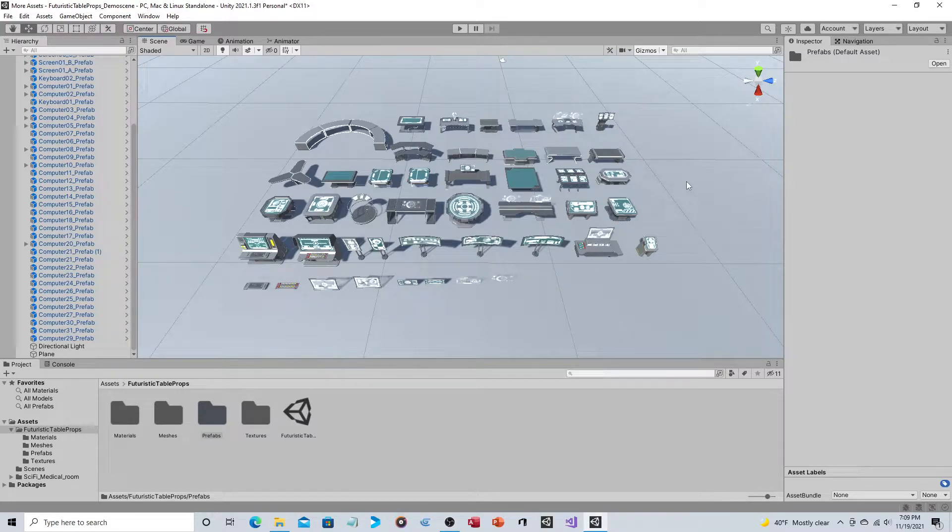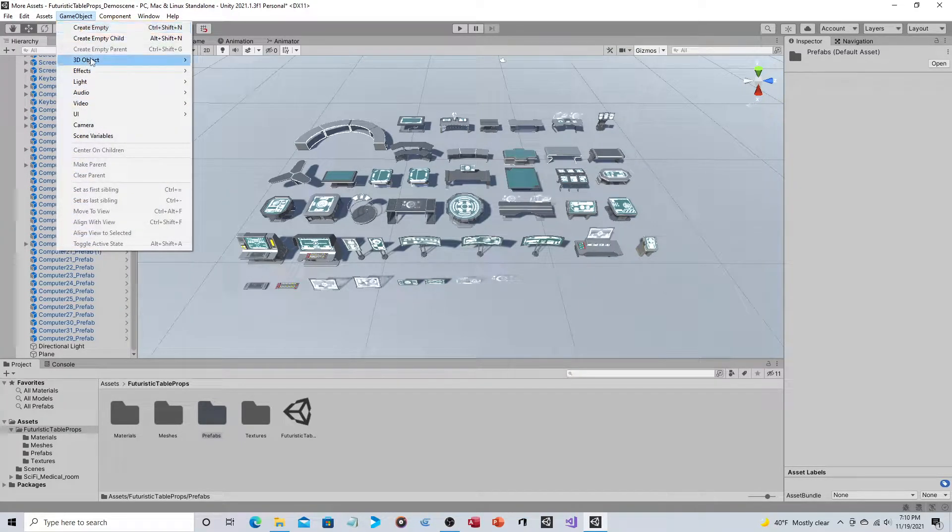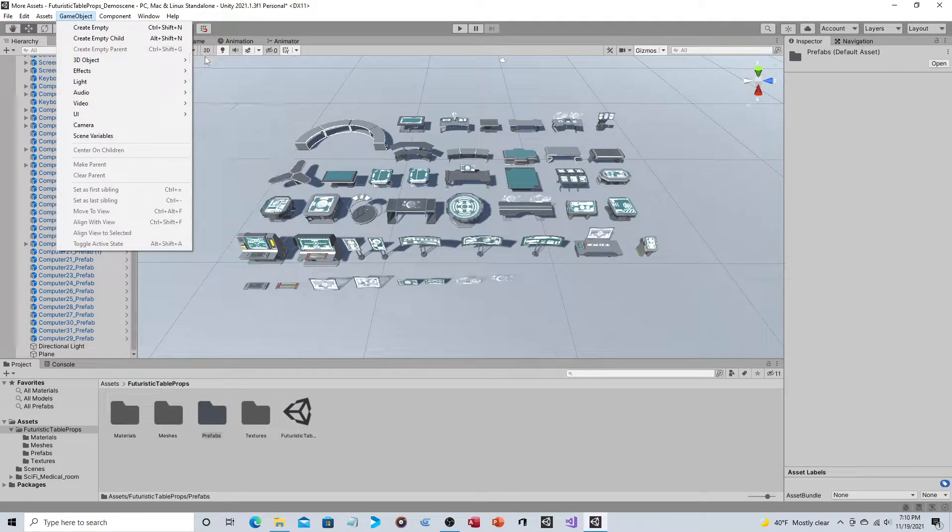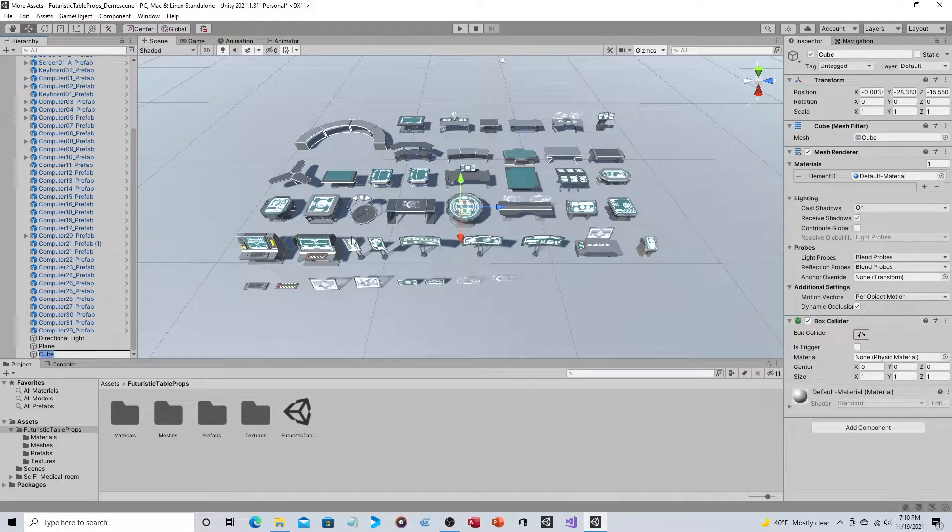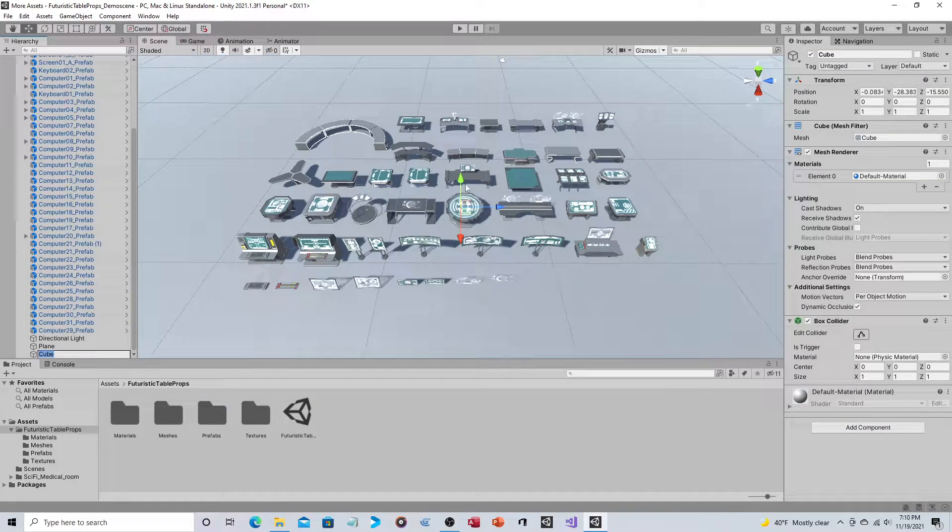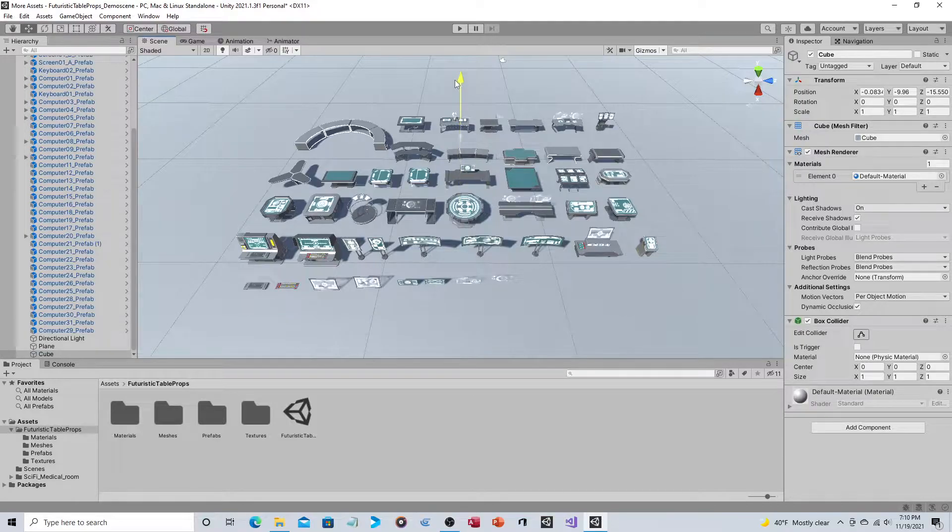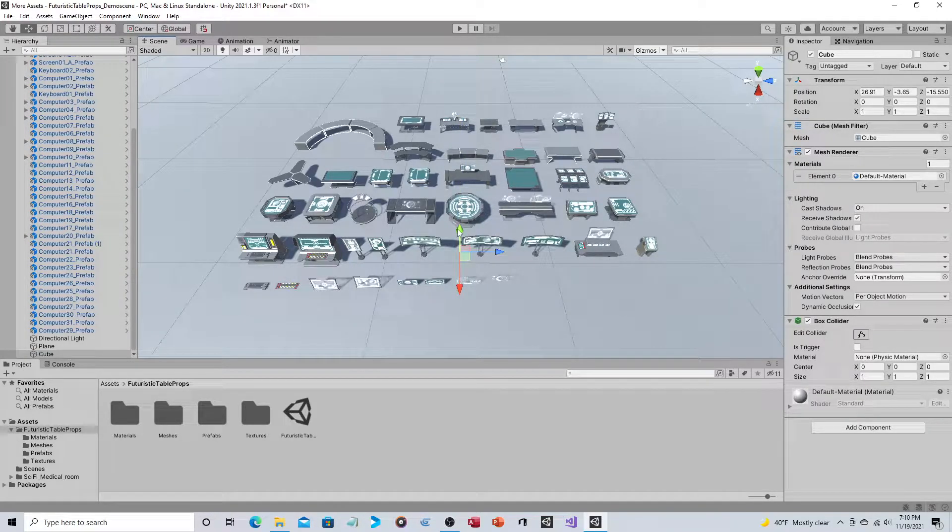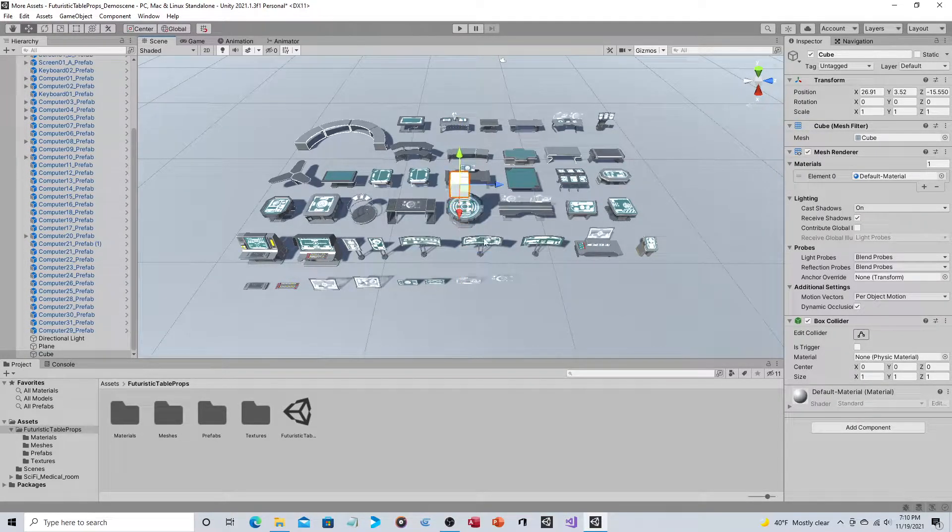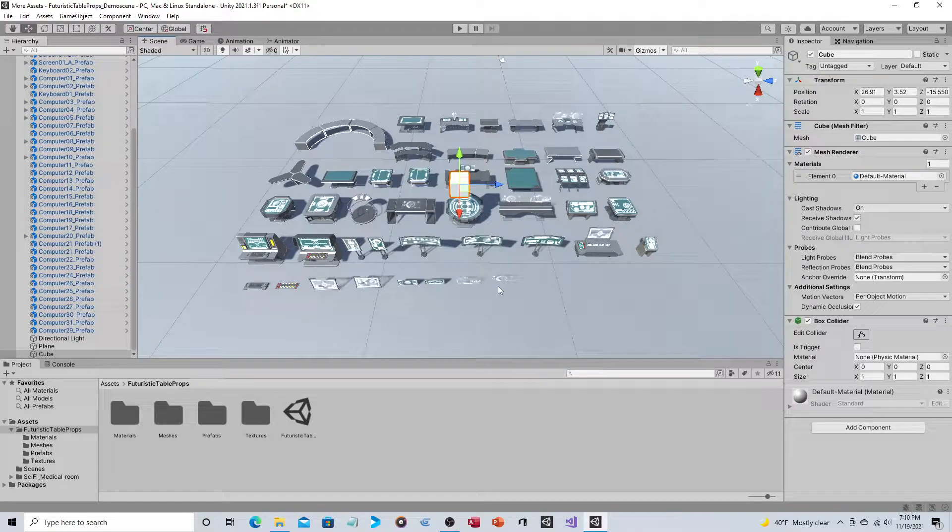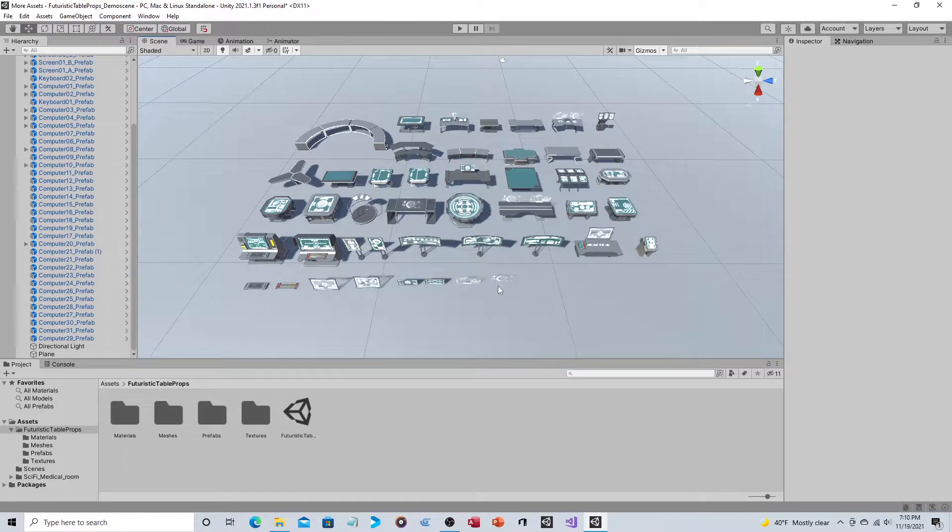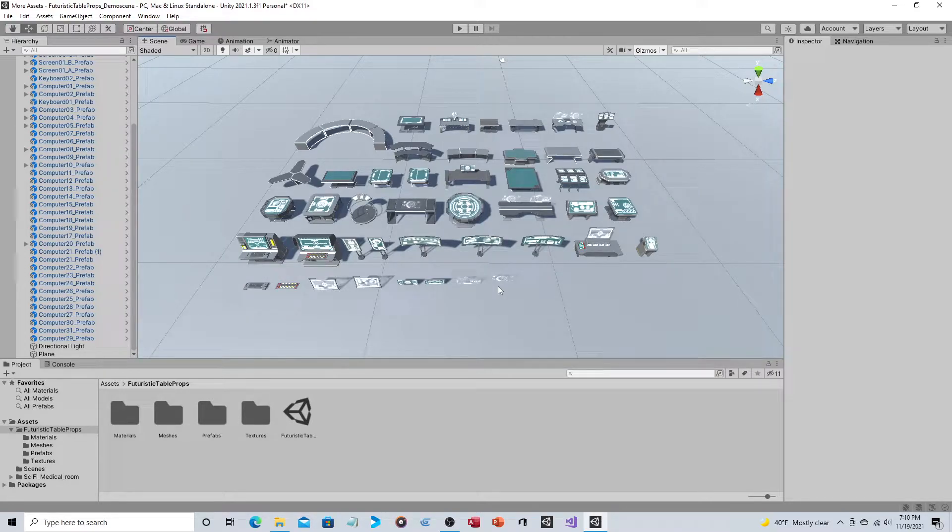Also for some reason there was a generic cube here, like it was as if someone accidentally created just a random cube way off in the distance so you can't even see it. When you load this, you see there's just a random cube there for some reason. I thought it was being used for an anchor or something, but I couldn't find any purpose for it.